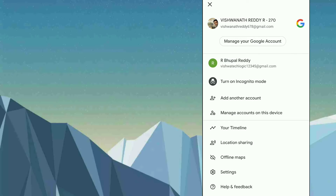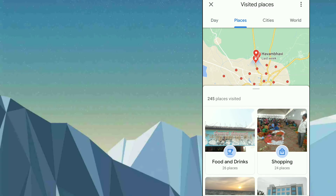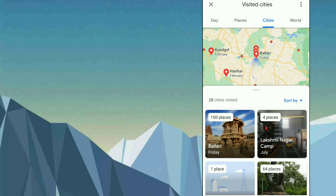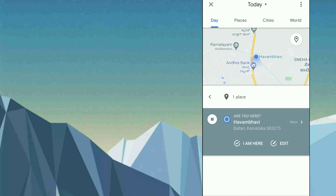Once you tap on the profile icon, you will get the option called 'Timeline'. Just tap on it. As you can see, there is your present location. There is an option with tabs: Day, Place, City, and World. 'Day' shows where you traveled today. 'Place' shows all the places you traveled nearby — let's say within five to six kilometers in the city. 'City' shows travel between cities, and 'World' shows all the countries you have traveled to.